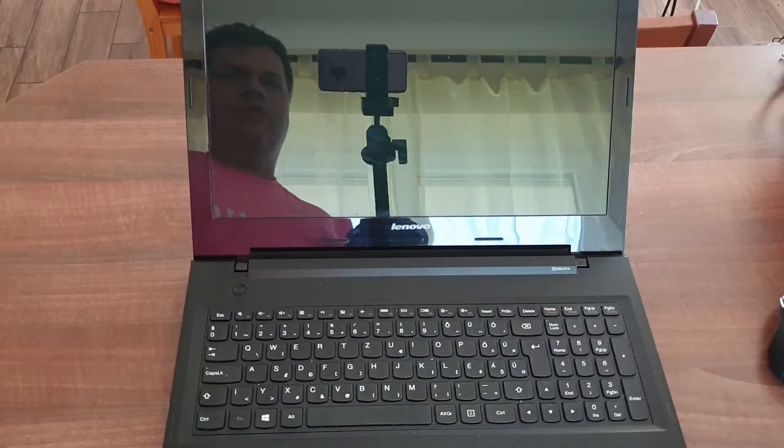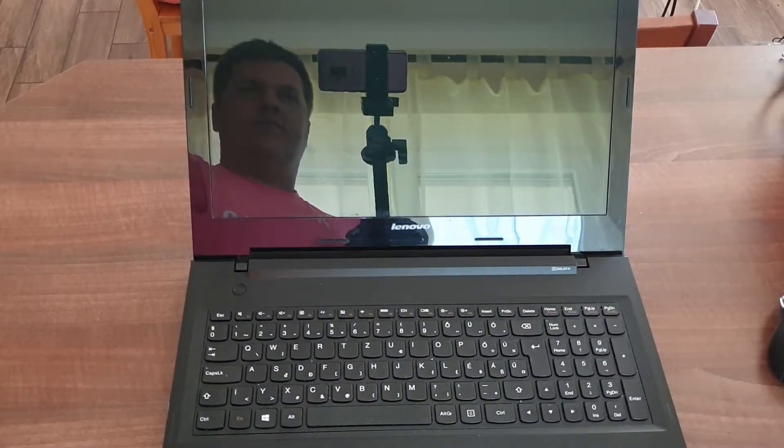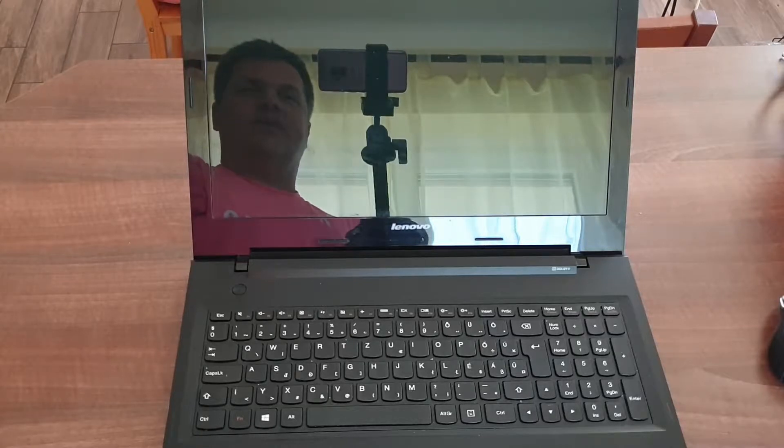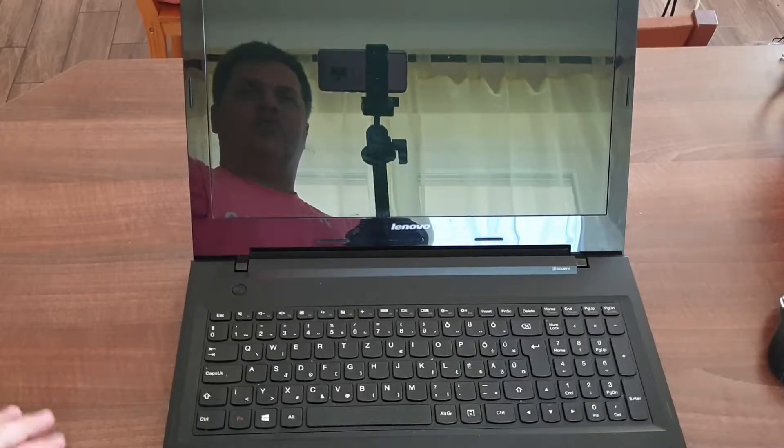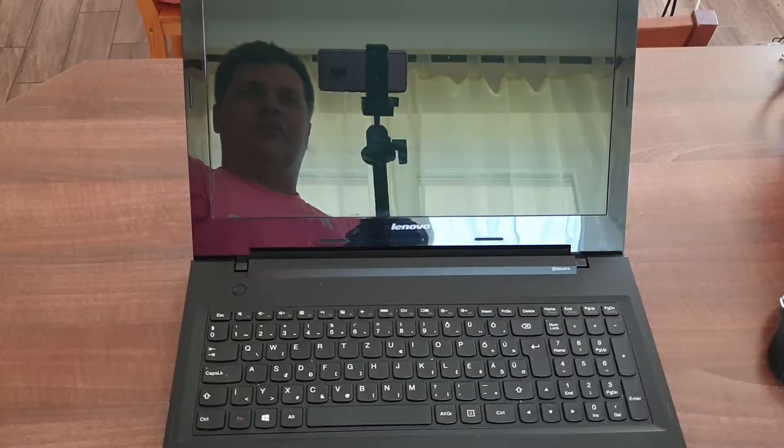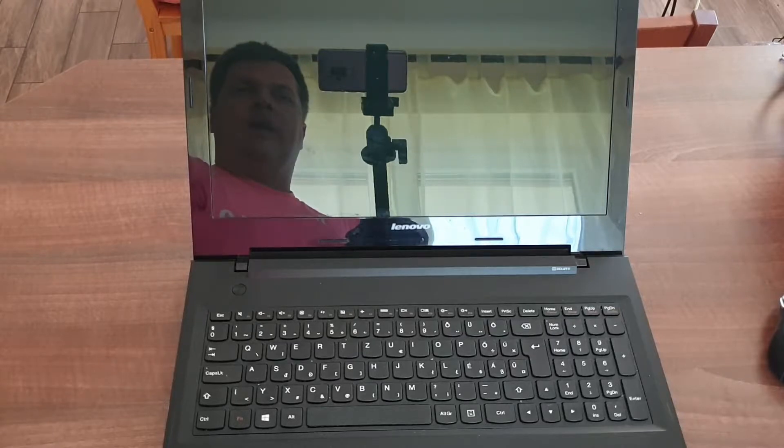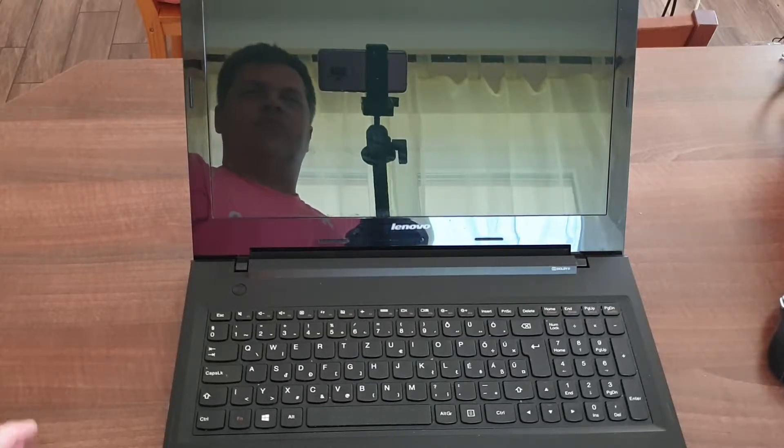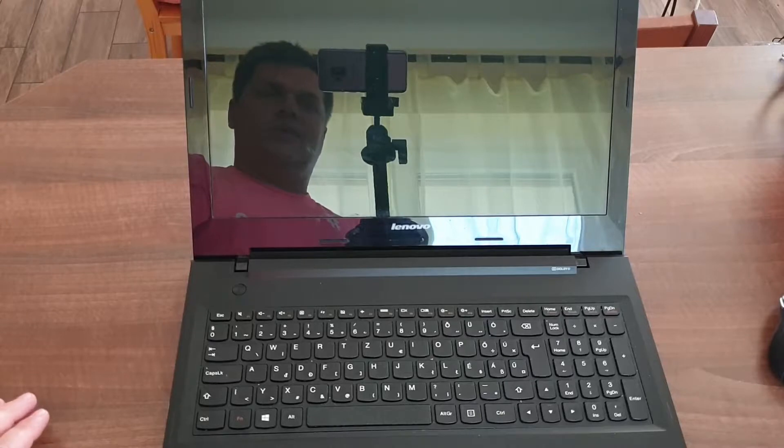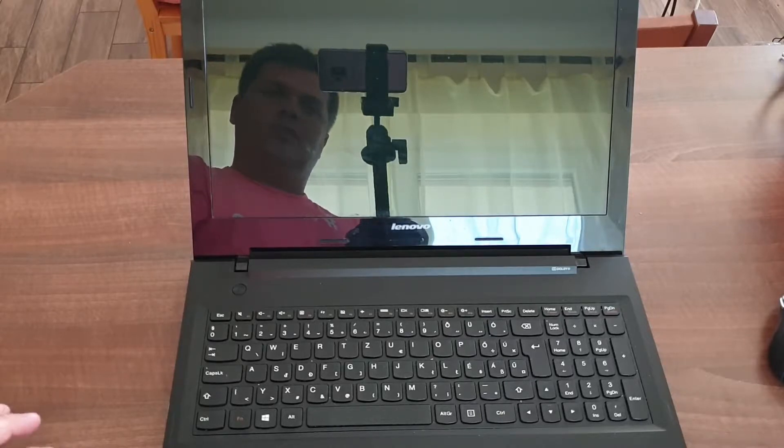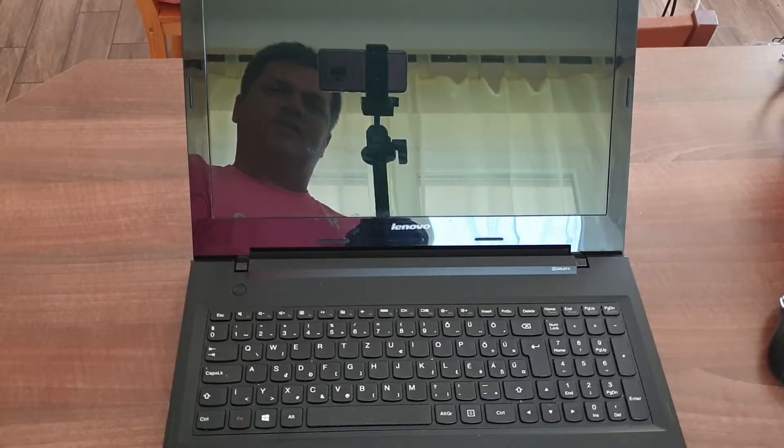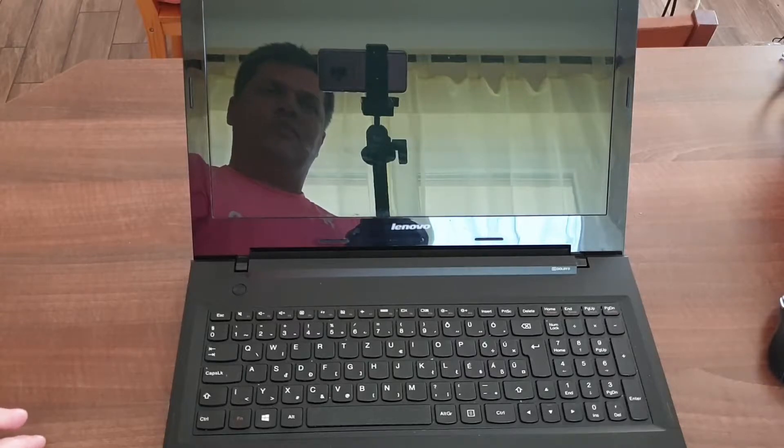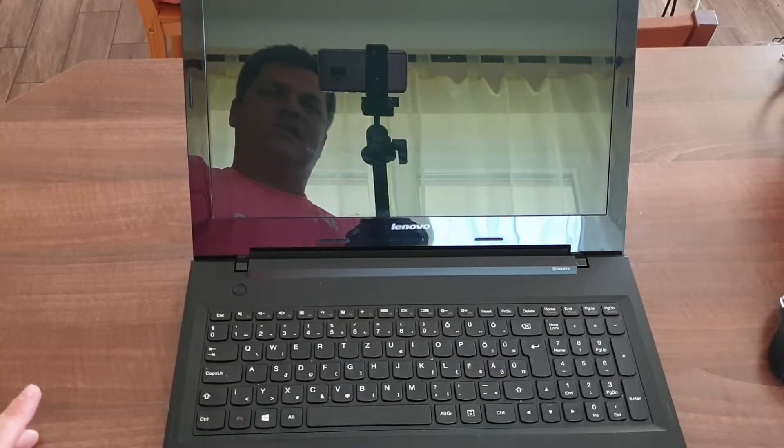Right, so first of all we assume that you've got a running Windows 7, you managed to install it on your Lenovo G50 and you decide to upgrade to Windows 10. So you download the media creation tool from Microsoft, you start the update process and at some point the computer wants to restart at the very first time.